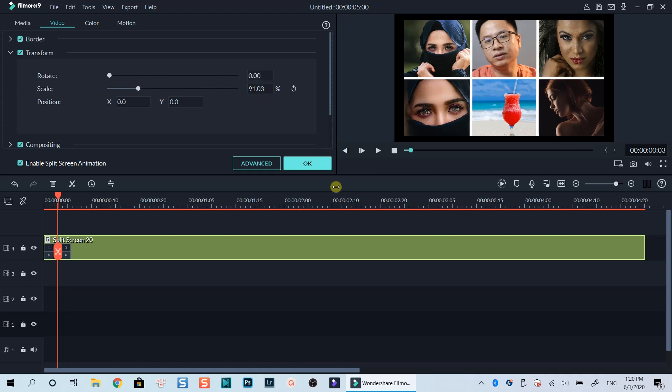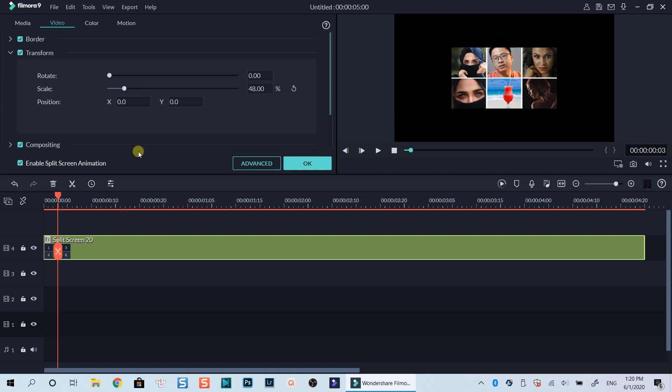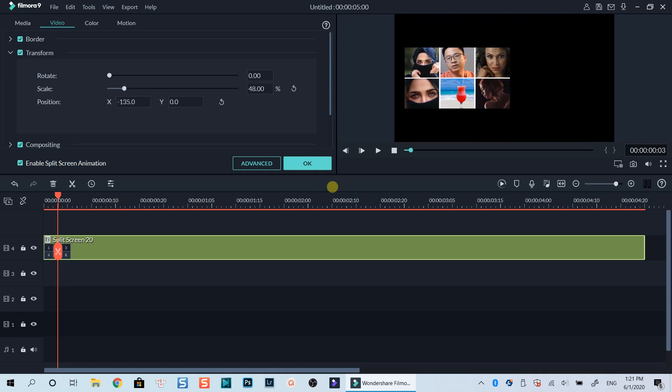The first thing I want to do with this template is to scale it down to 48% by typing 48 at this scale box. Now it's at the center of the screen, I will adjust X and Y box to move the position of the template to the corner of the screen now.